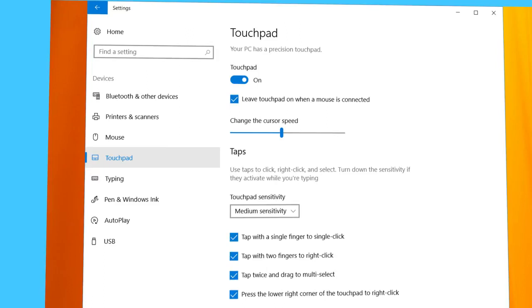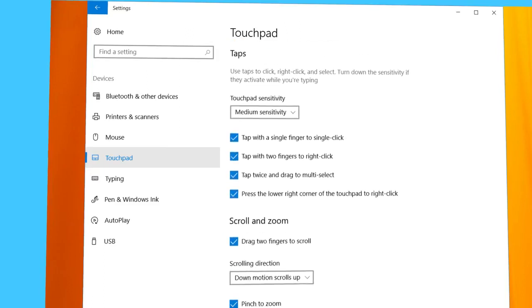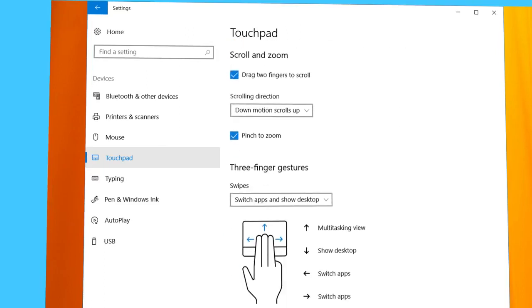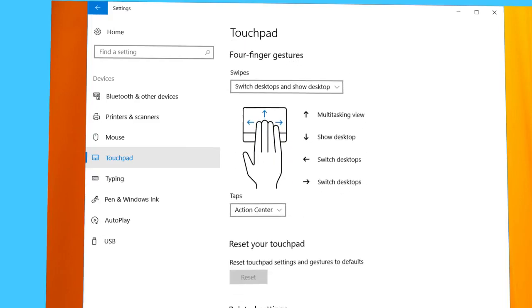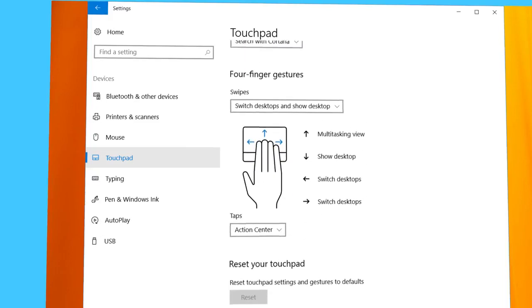The advanced settings are arranged into four groups: Taps, Scroll and Zoom, Three Finger Gestures, and Four Finger Gestures.